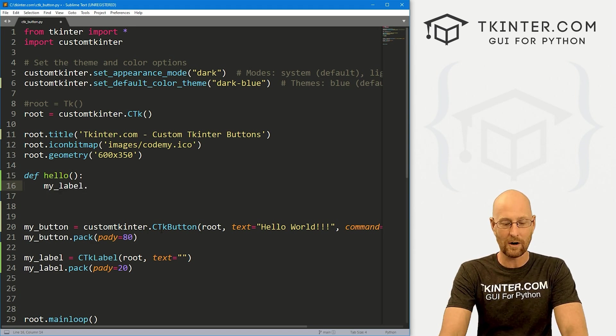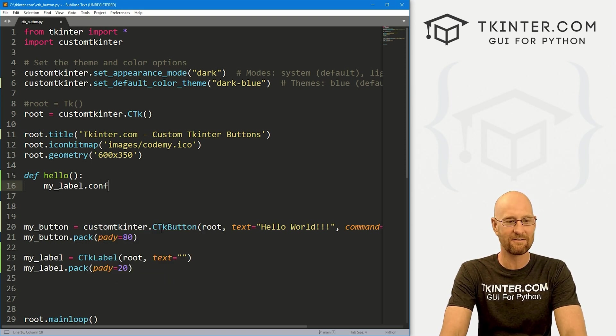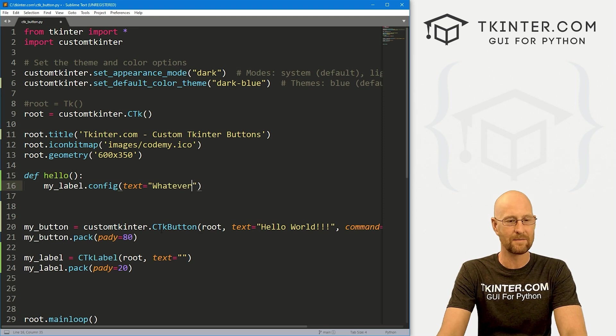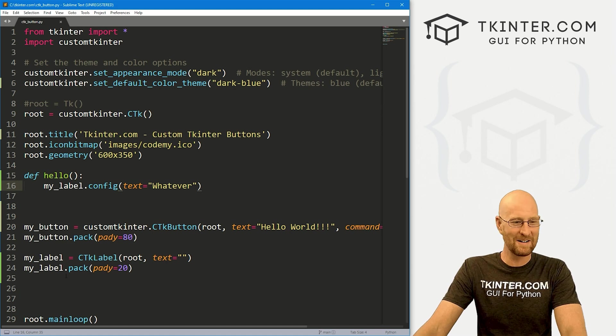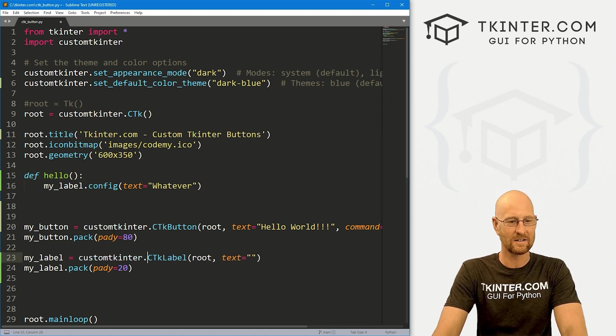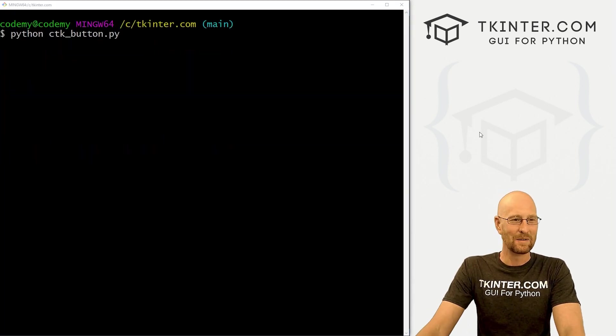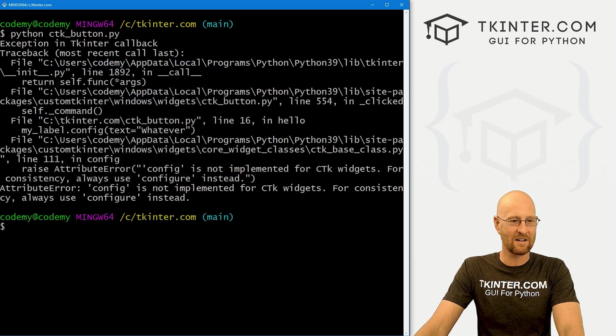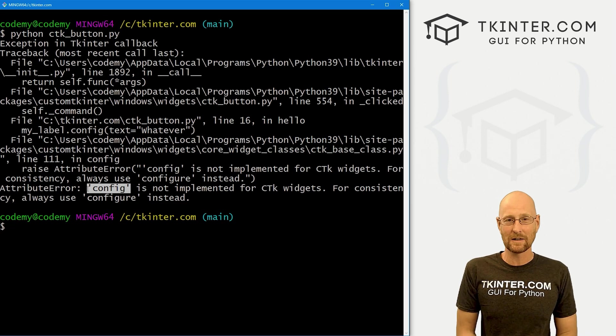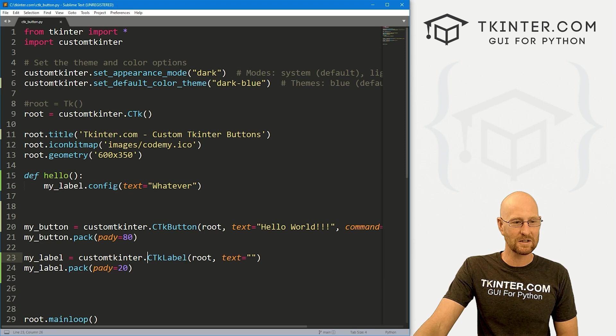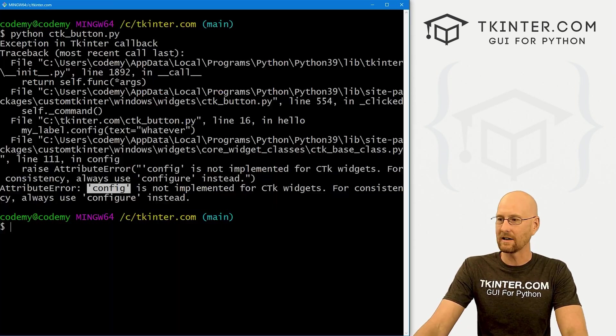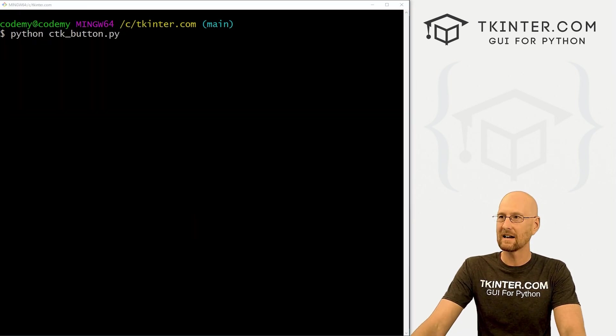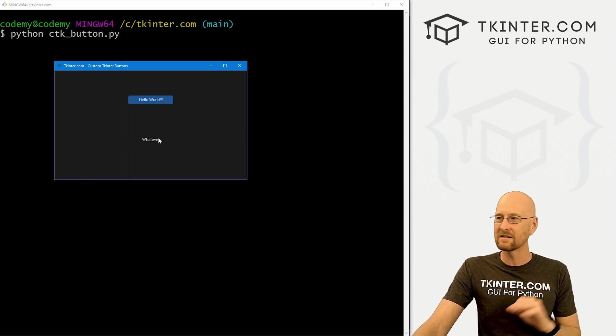Now we come up here and whenever we click that button, we want to change the text of our label. Let's go my_label. Now normally, and this is the tricky part, well not too tricky, just different, right? Normally with Tkinter you would use config and then set the text equal to whatever. This isn't going to work. If we run this, we're going to get an error. Because config doesn't work in custom Tkinter. That's the shorthand we use in Tkinter. It doesn't work with custom Tkinter. So this always has to be configure. If we save this and run it, now when we click this, it just says whatever down here. So keep that in mind, just a little different than regular Tkinter, but something that's very important when you come right down to it because the button won't work otherwise.